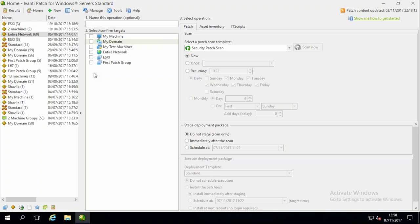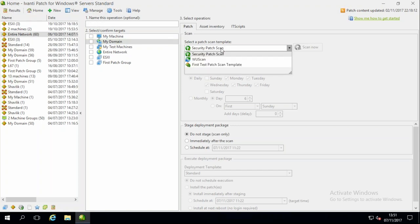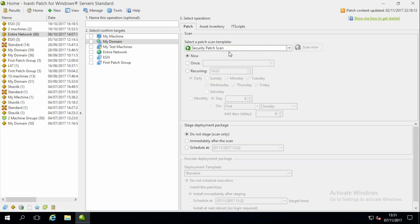Once those machines are grouped, you've got a vast range of different options about what you actually want to do with the operation. This product can be as manual or as automated as you want it to be. It's quite flexible. The first thing it does is what they call a scan type — it scans for vulnerabilities on these machines.